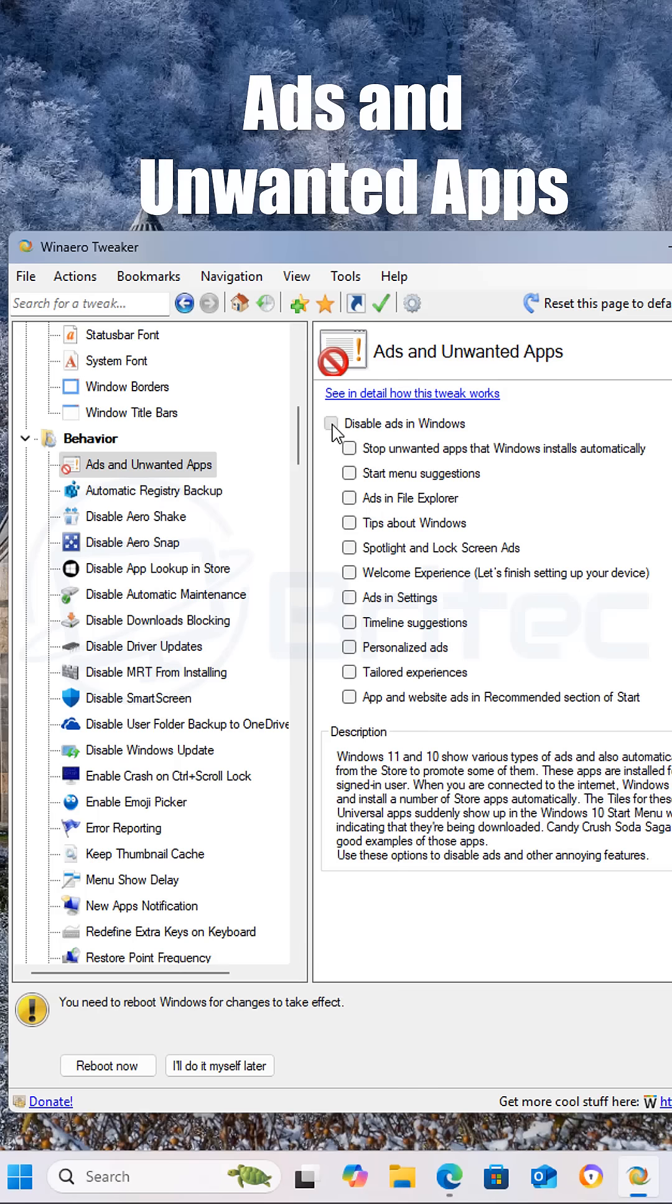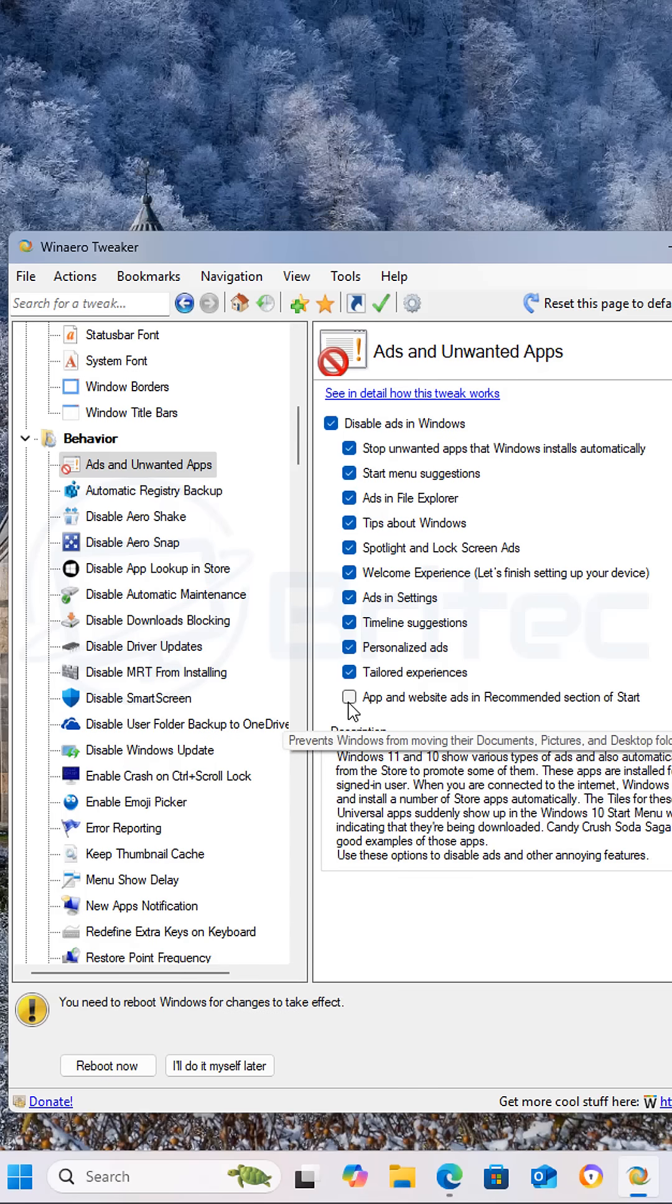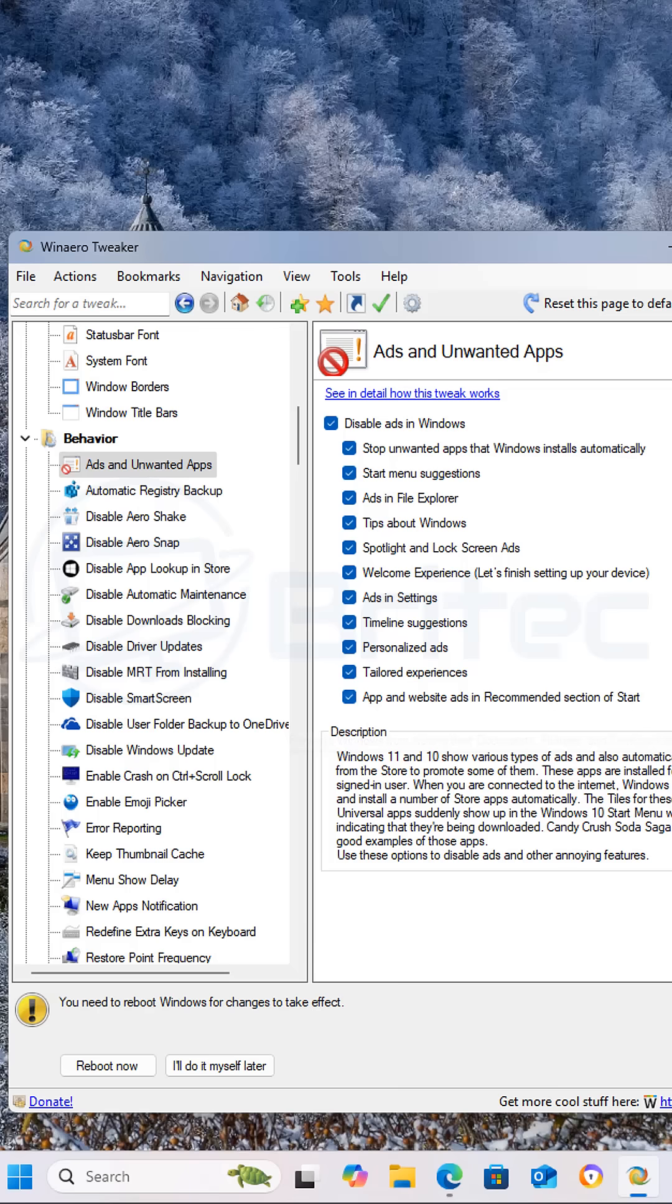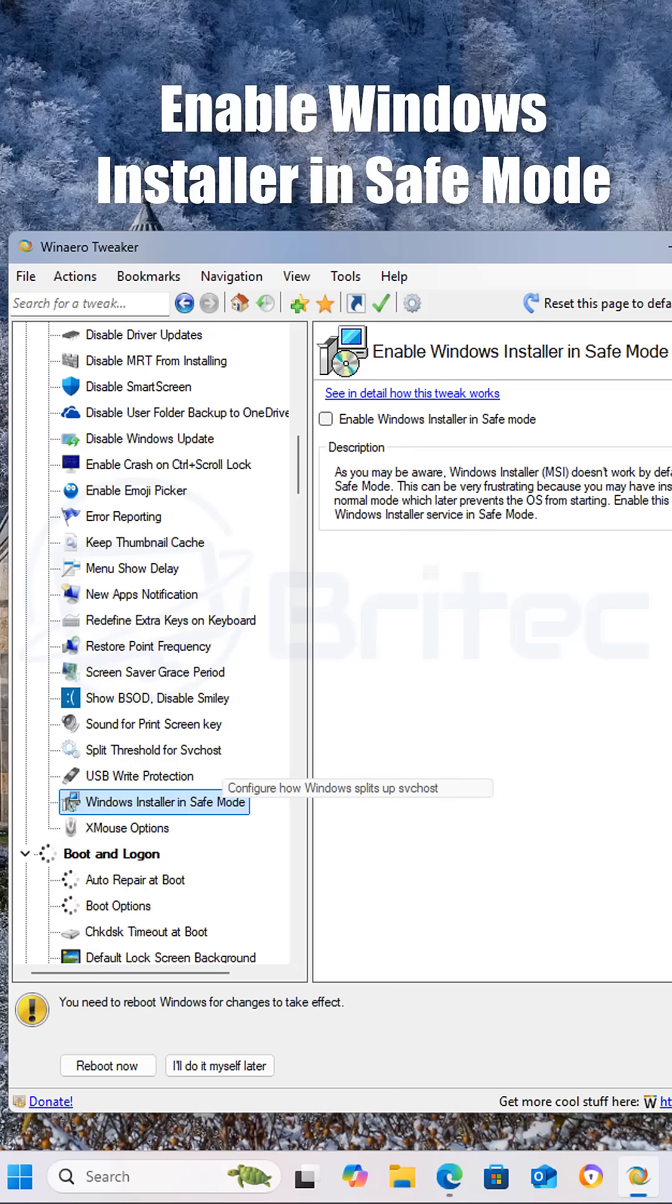Next we're going to check mark the ads and unwanted apps. This is going to remove all of the unwanted apps and ads that are forced on you by Microsoft. This is for Windows 11 and Windows 10 systems.